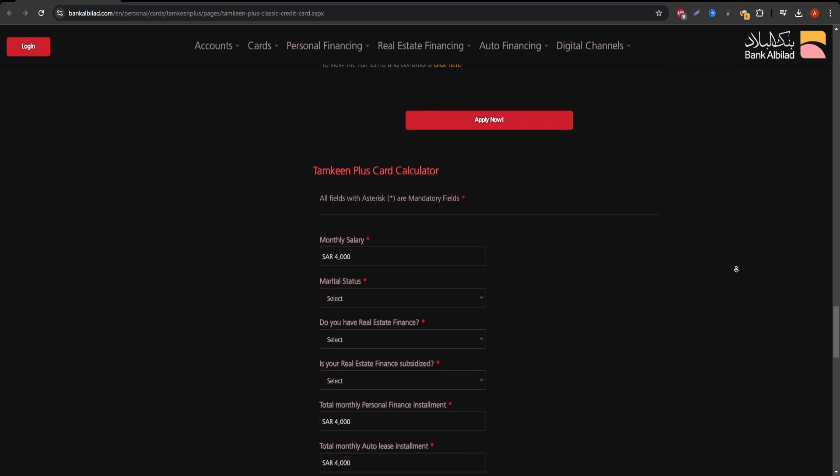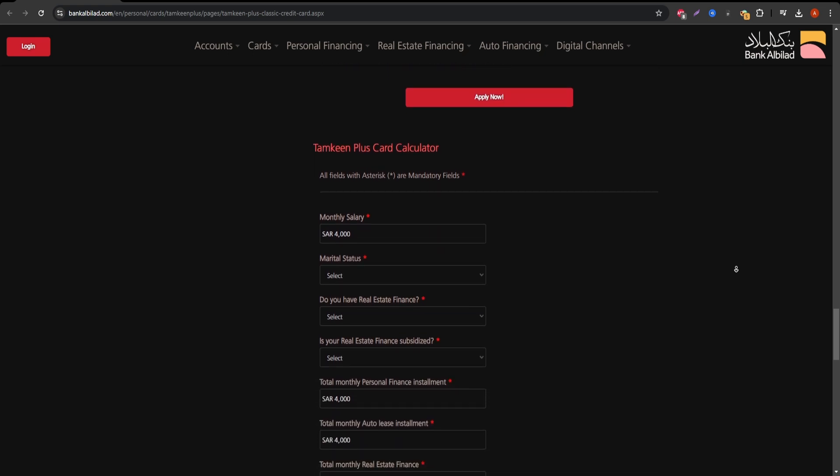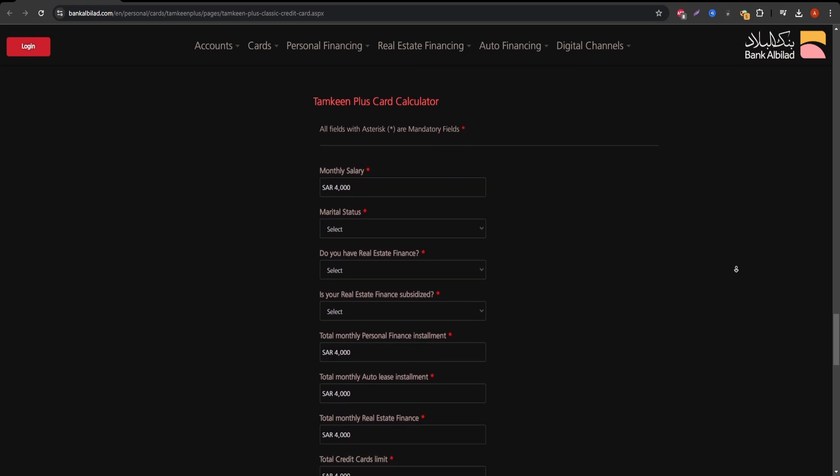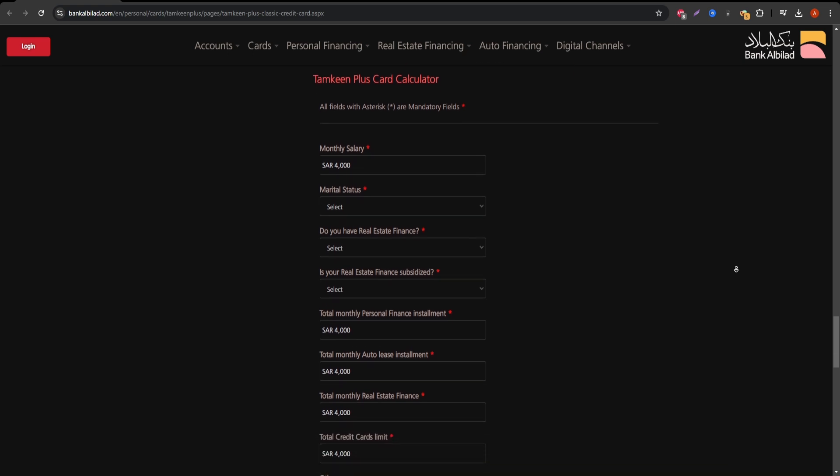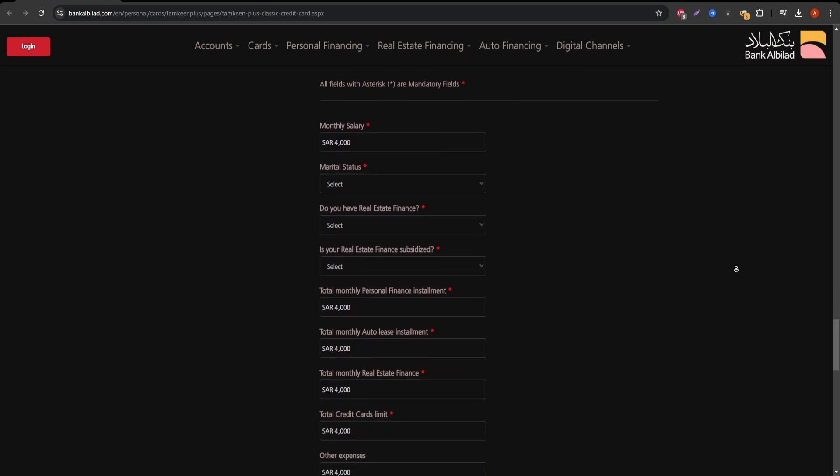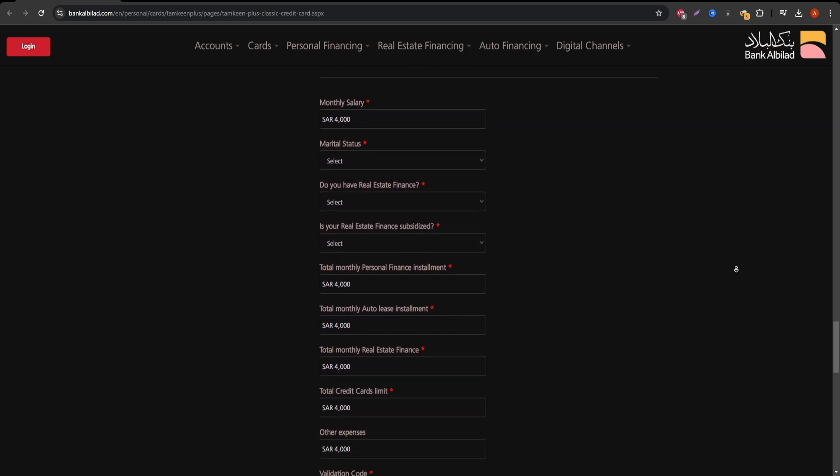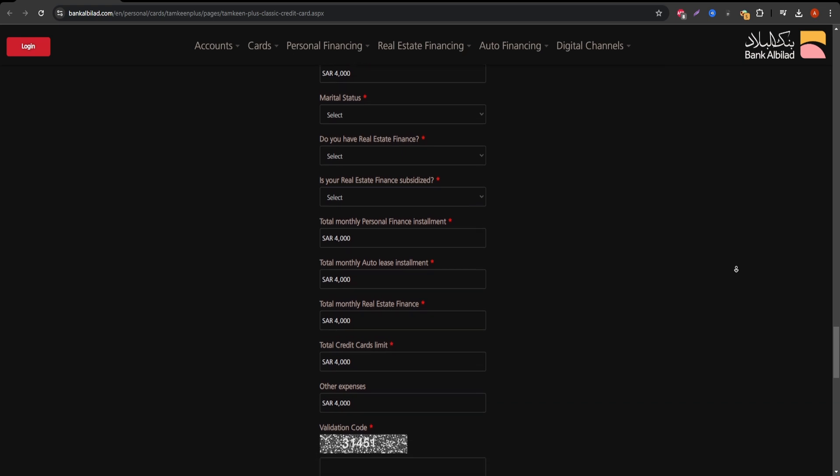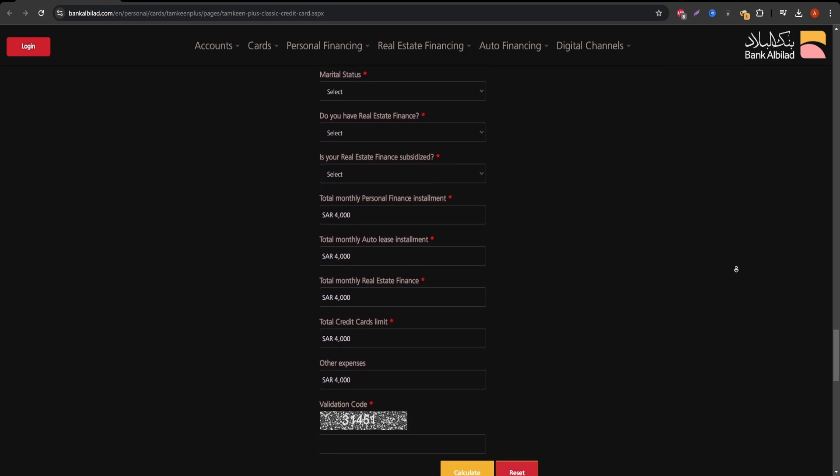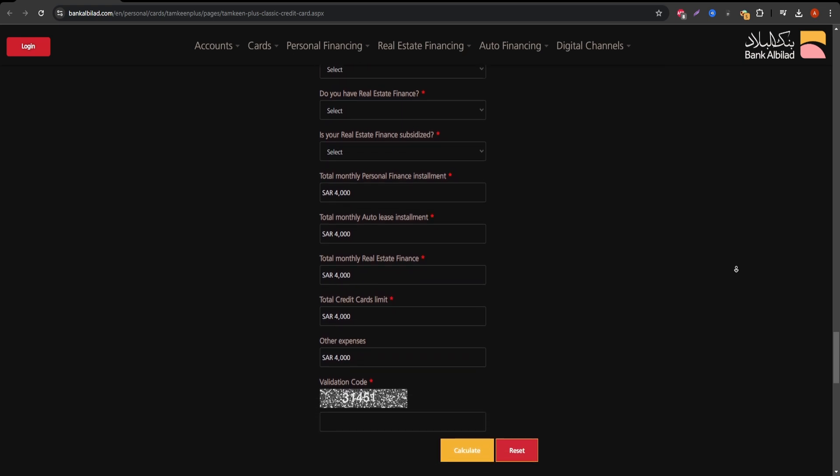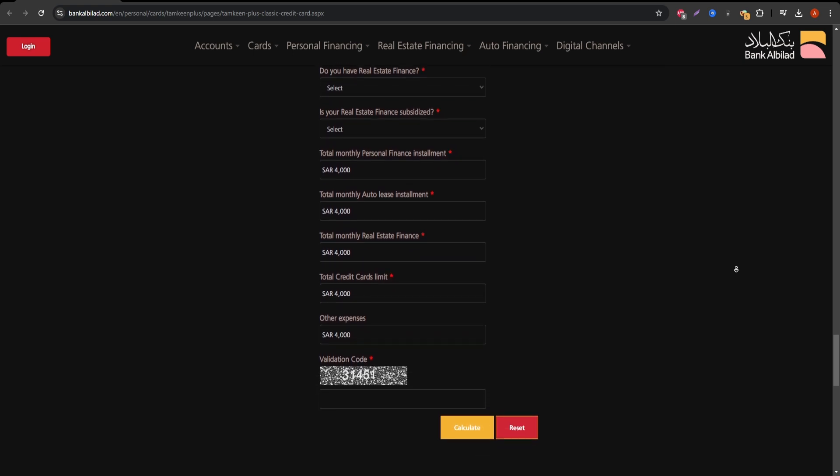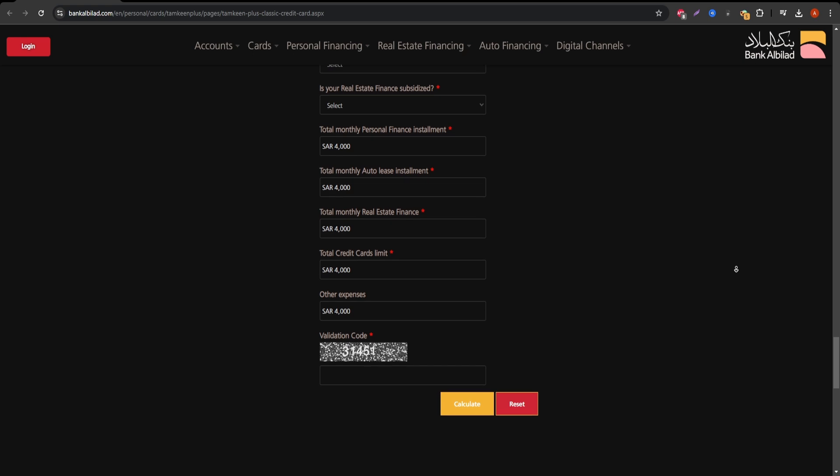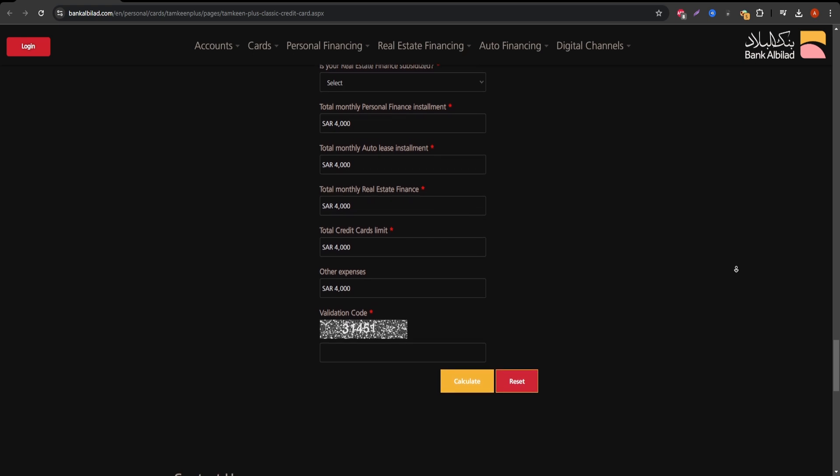So is the Albalad Classic Visa credit card the right choice for you? If you want a basic card with rewards and global acceptance, it's a solid pick. Just be mindful of the fees and consider whether the reward system fits your lifestyle.